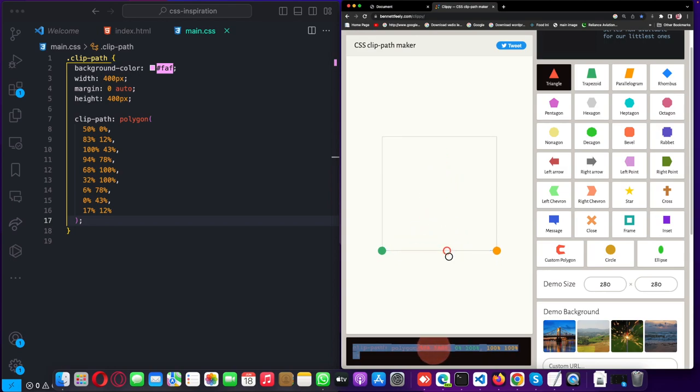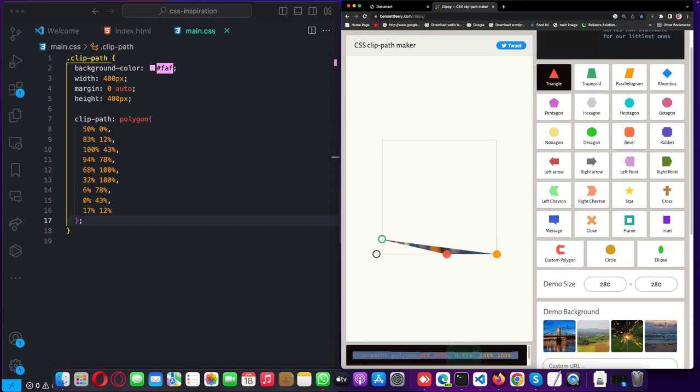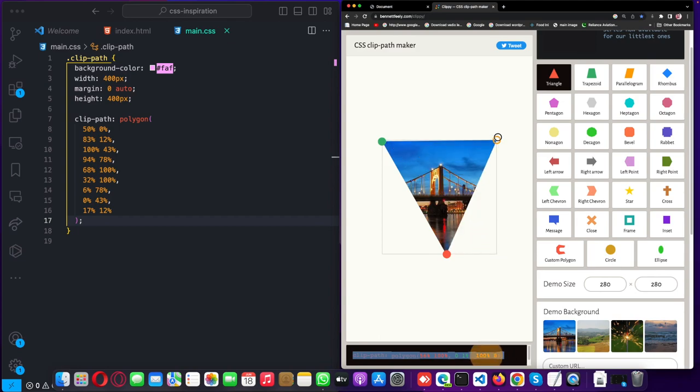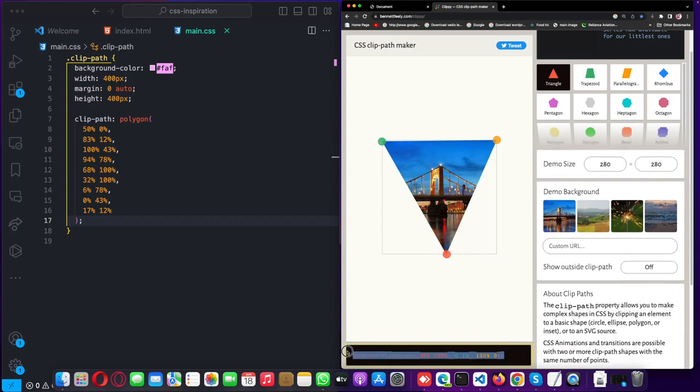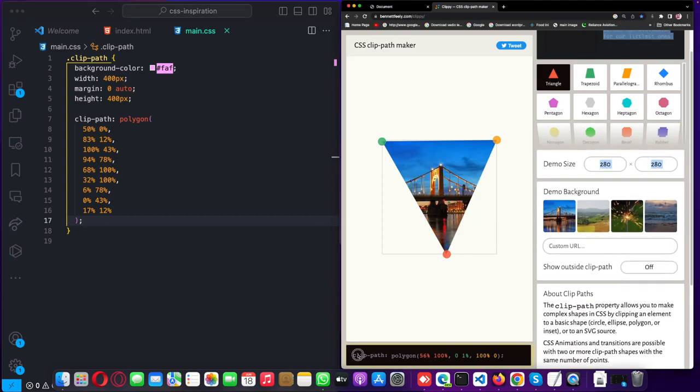If I want to make a triangle like this, you can change it using drag and drop. Let's drag and drop to get your CSS.